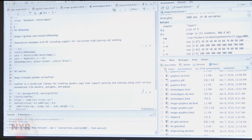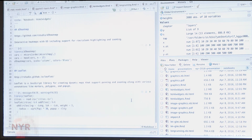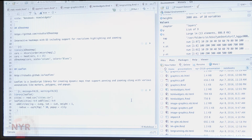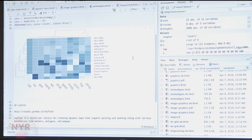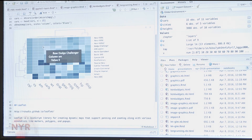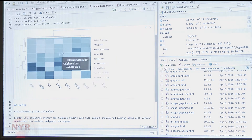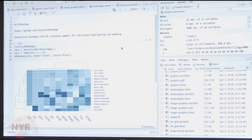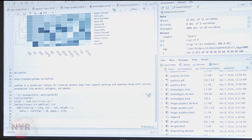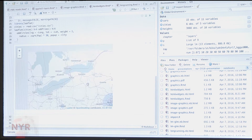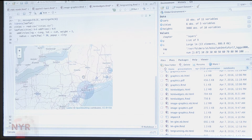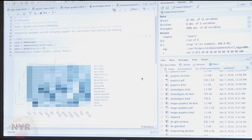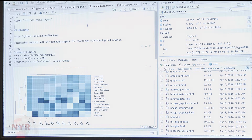I also wanted to show that we've shown text and regular R graphics. HTML widgets — which are JavaScript widgets in R — also work. Here's a D3 heatmap, and that works just the same way as plots do. I have leaflet, and that also works just the same way as plots work. So HTML widgets work great in the system.